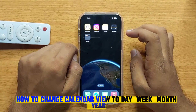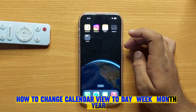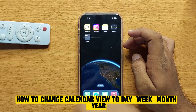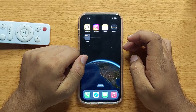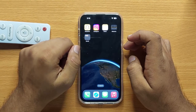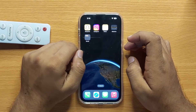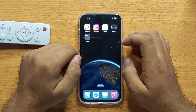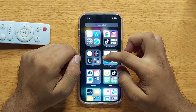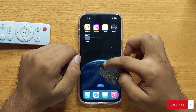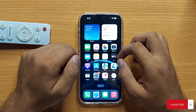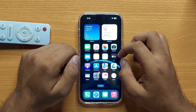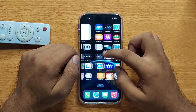Hello everyone. In this video I will show you how to change calendar view to daily, monthly, and yearly in iPhone 15 Pro Max. Before starting the video, don't forget to subscribe to the channel and also press the bell icon.